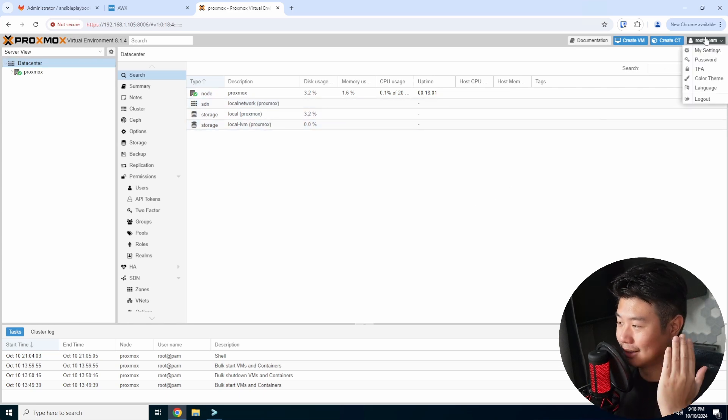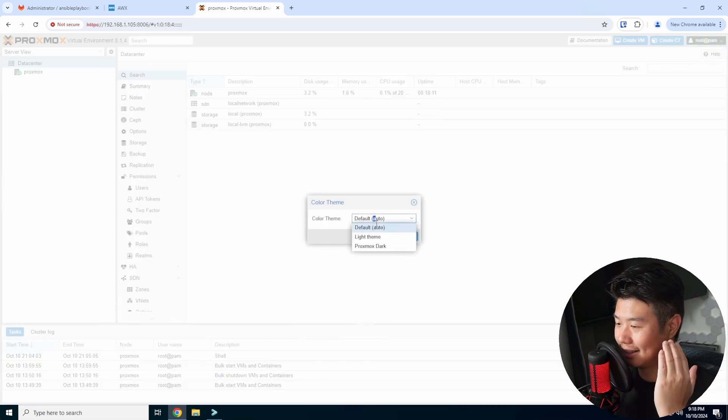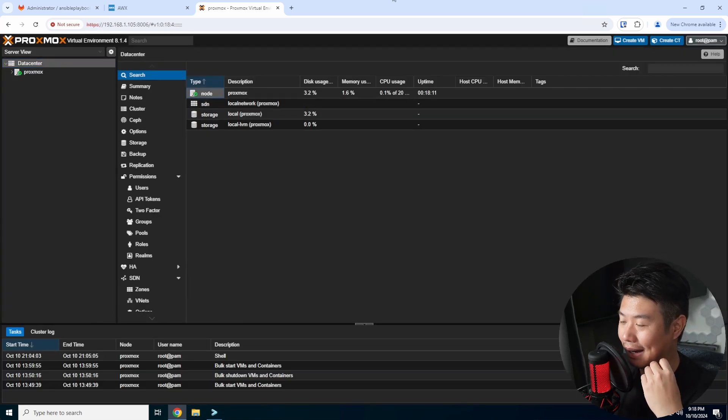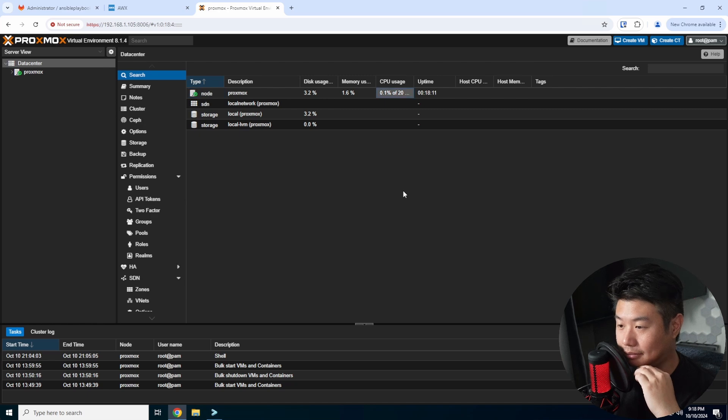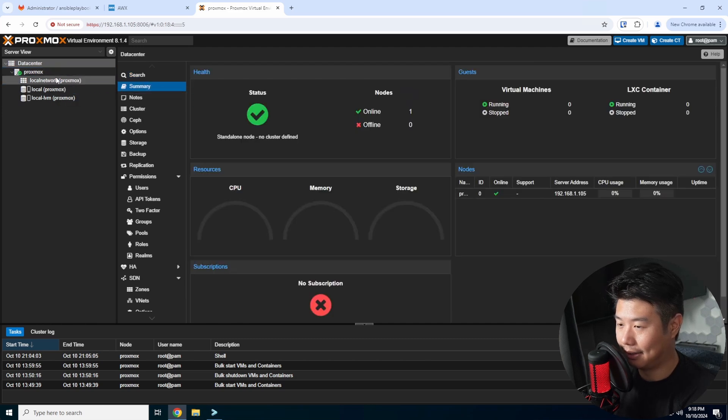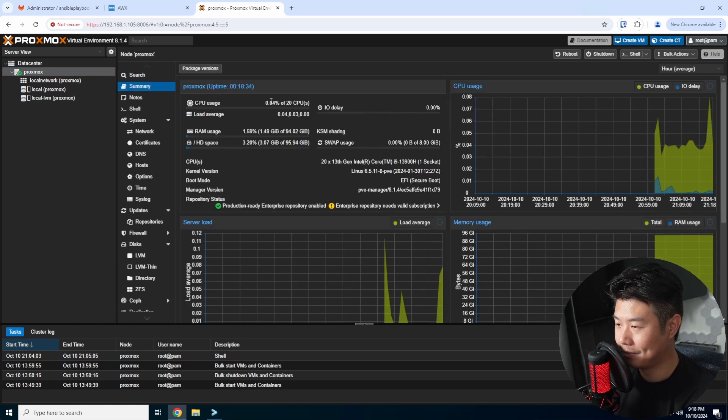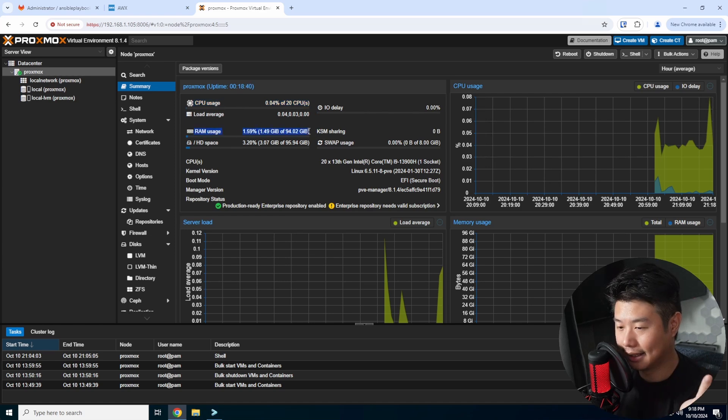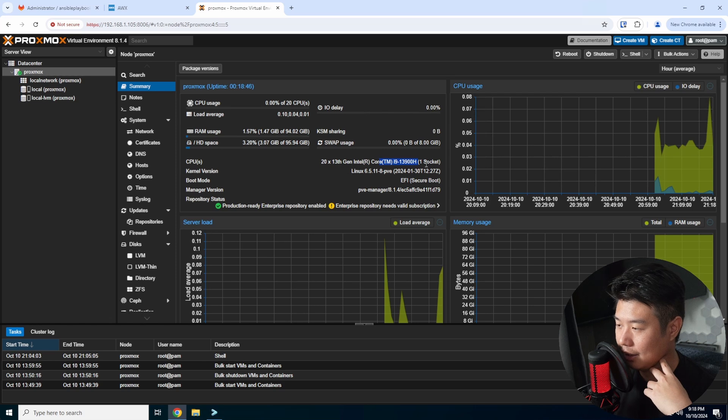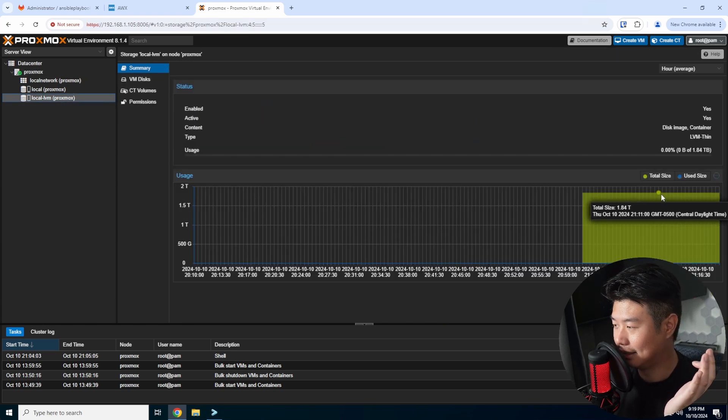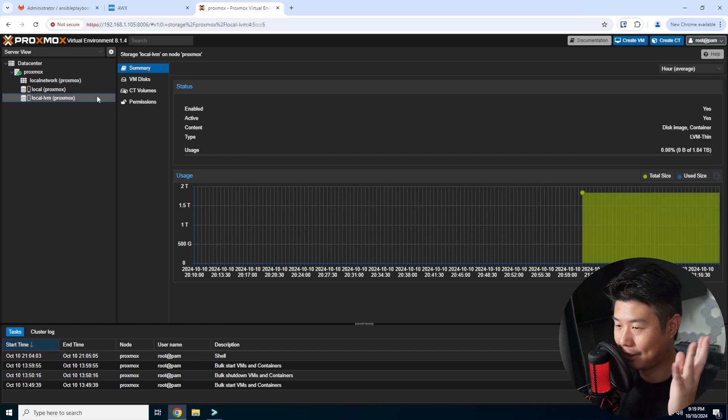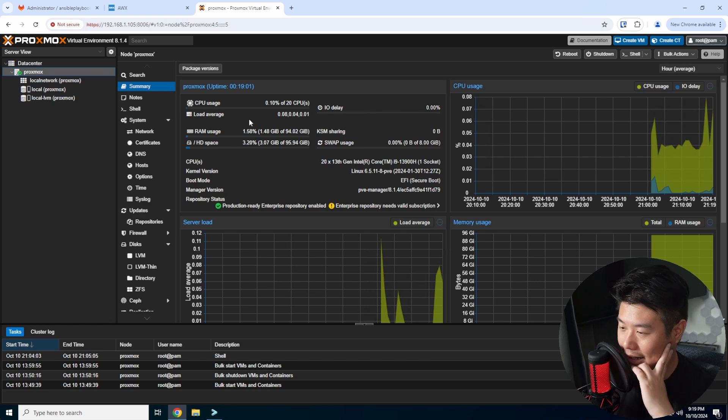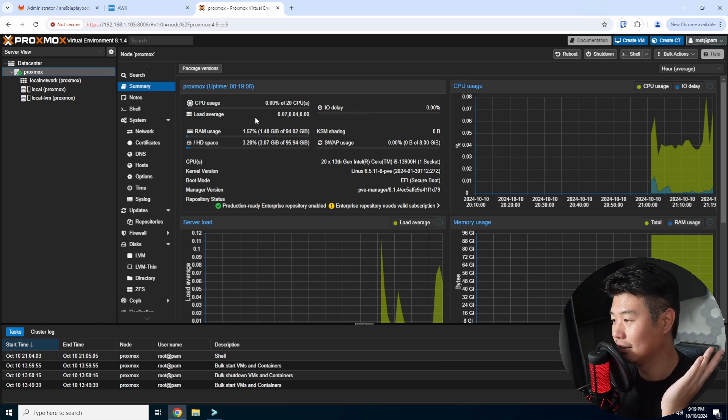So we got our Proxmox cluster here. Let's change the color theme right now to dark theme because dark is always better in regards to backgrounds. So let's check out the host. We got the CPU out of 20 CPUs. We got the RAM, which is 96 gigs of RAM. Give or take 94 here. So we can see it says the correct CPU here. We got one socket. Hard drive space is only a hundred, but that's because we left everything as default. So it creates a LVM that is the rest. So this 1.84 terabytes plus the 100, so that's actually all good and dandy.